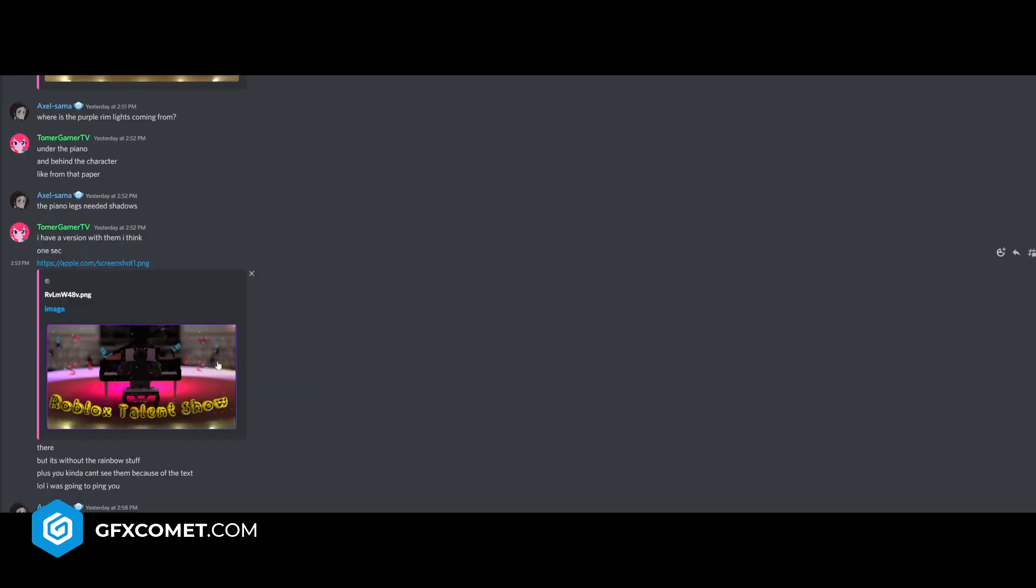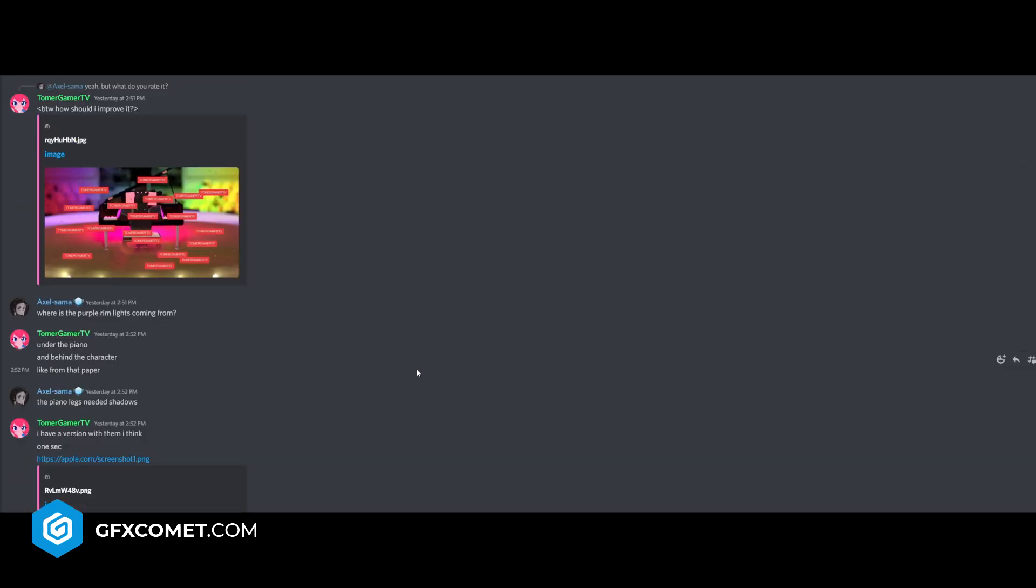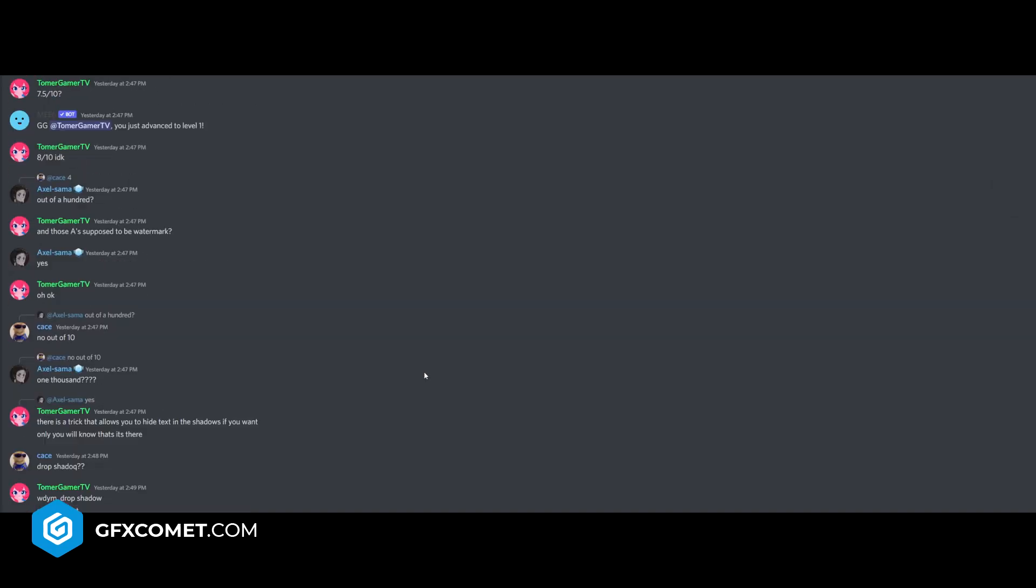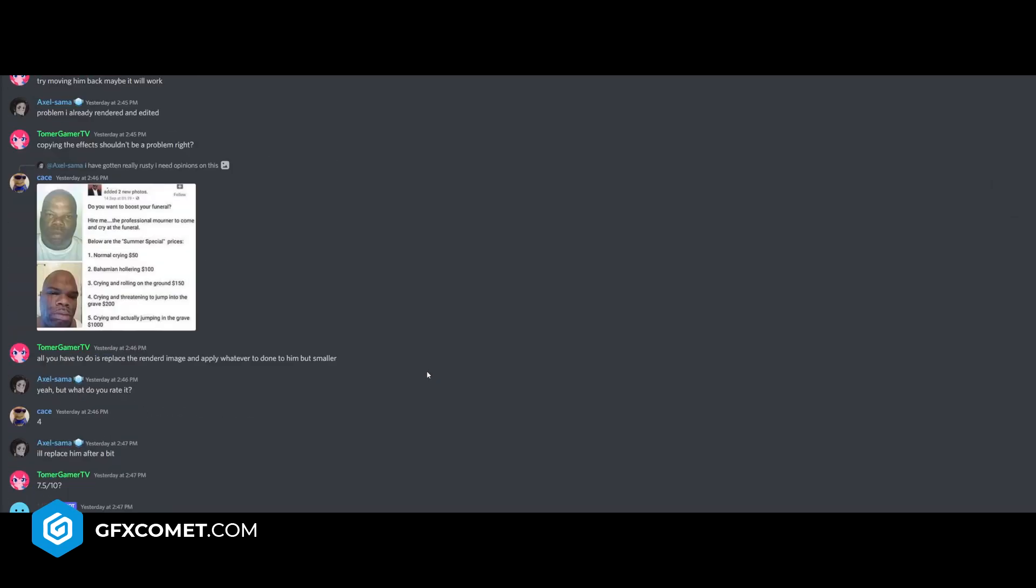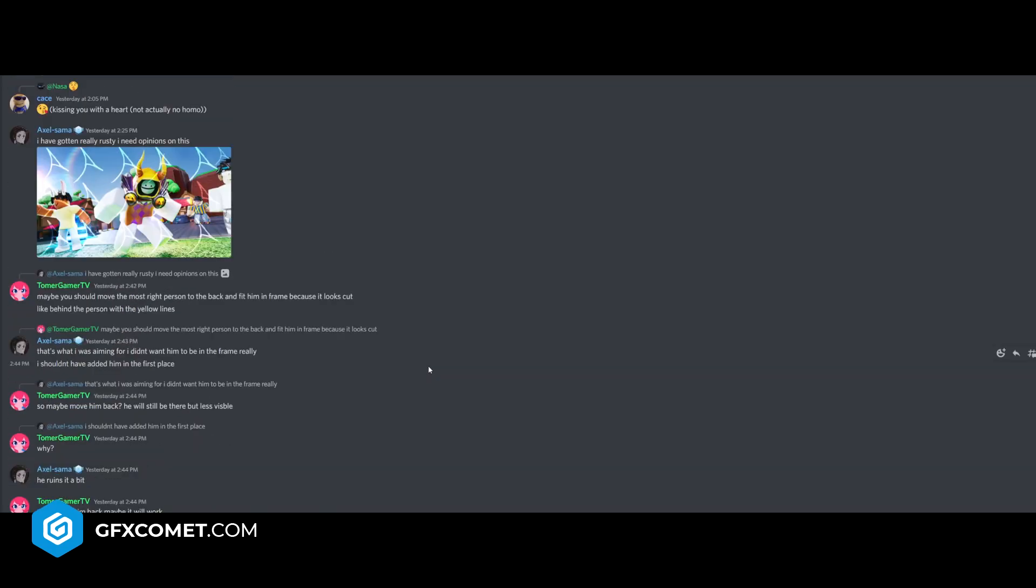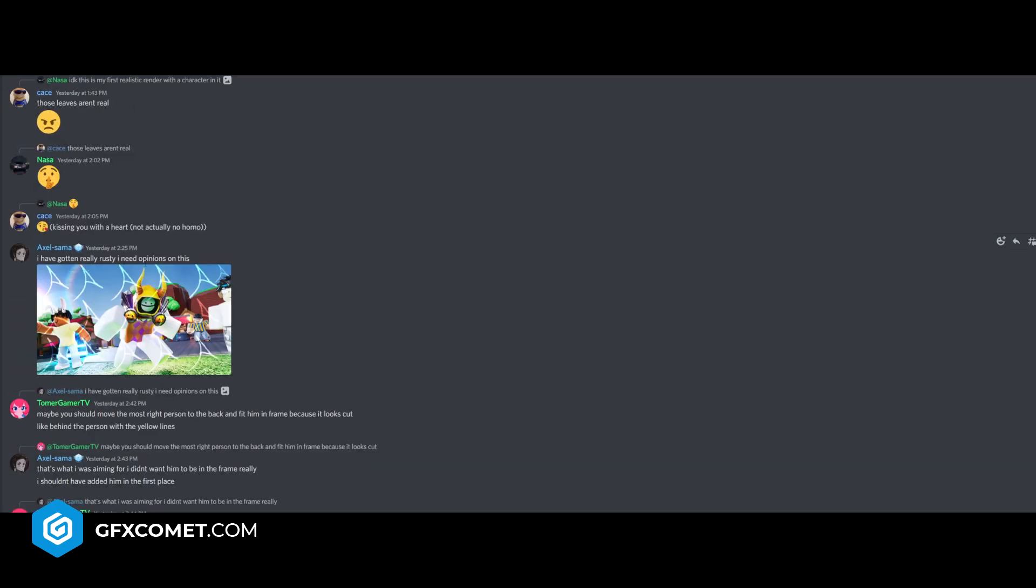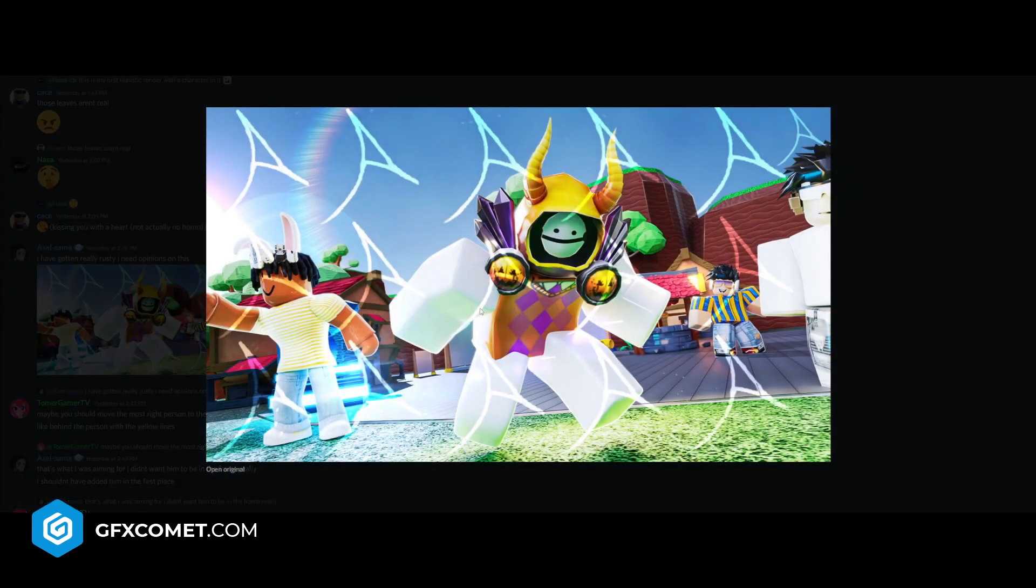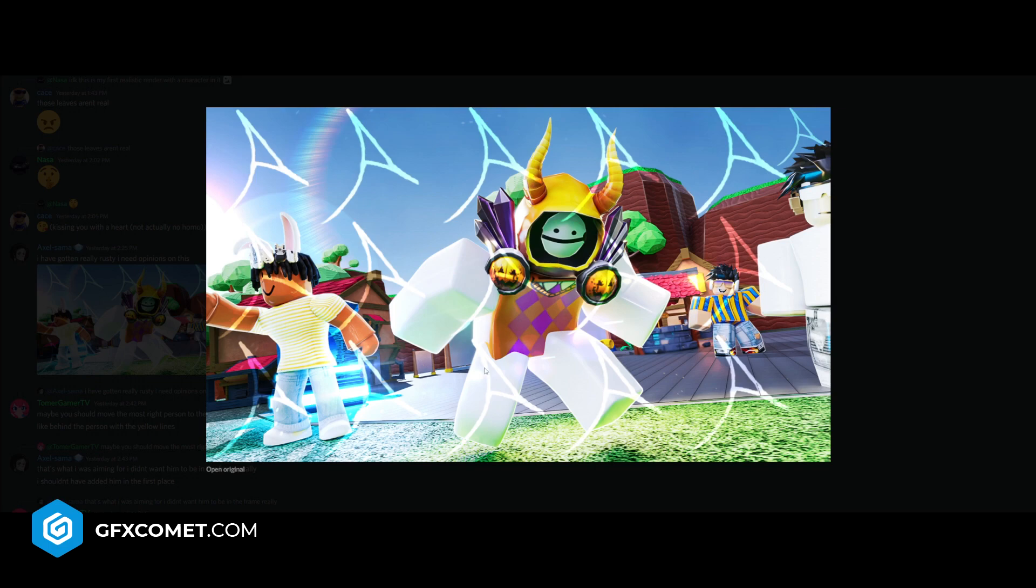Some confetti seems pretty cool. What else do we have? Let's keep scrolling up. I have gotten really rusty, I need opinions on this. The watermark is very strong, so it kind of dilutes and covers up some details of the artwork here, but I'm still going to try to analyze it.